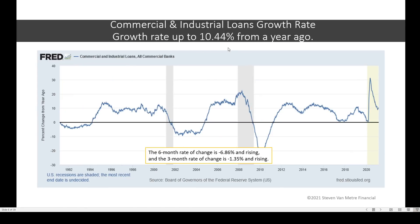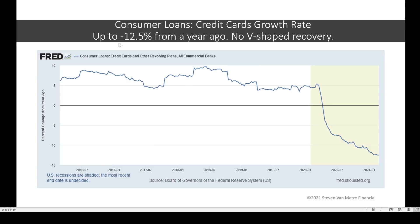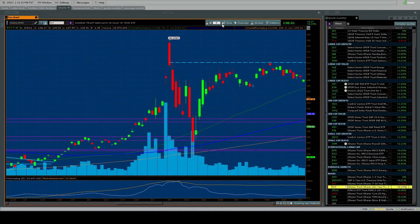Commercial industrial loans have popped back up the last two weeks due to increased lending. The six-month rate of change is still very much negative, and the three-month rate of change is slightly negative but both are rising. By the end of March we'll get flushed through this pandemic increase and see what the true story is. Loans and leases at all commercial banks: growth rate is down to 2.9%. Six-month rate of change is minus 1.5% and the three-month rate of change is flat. How about credit cards? Consumers continue to pay down debt — down to 12.5% from a year ago. No V-shaped recovery in the consumers; they keep deleveraging.